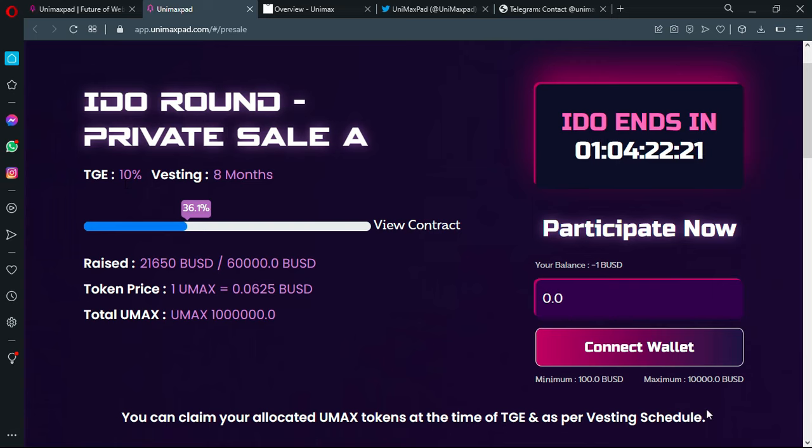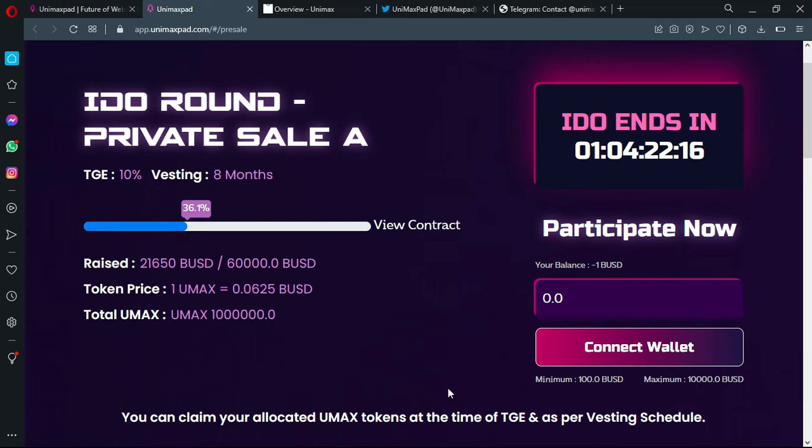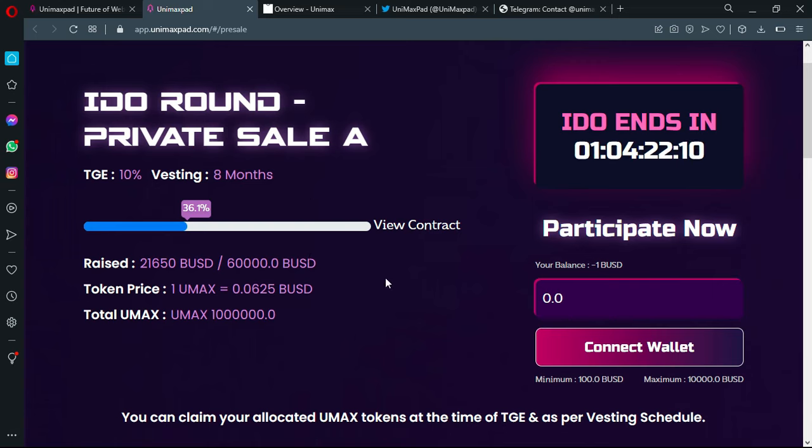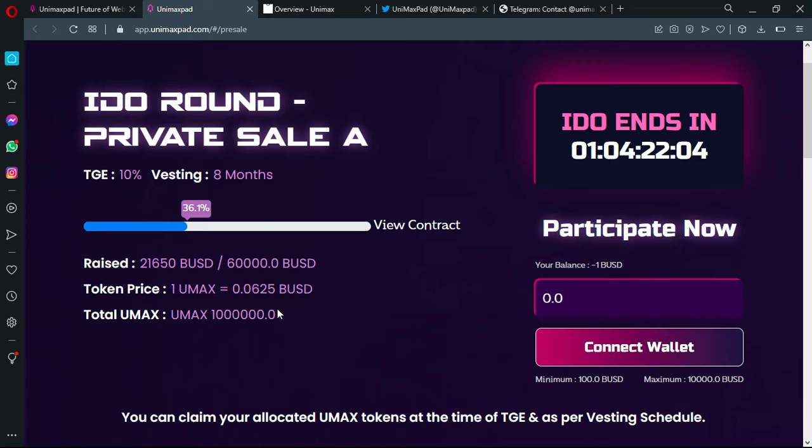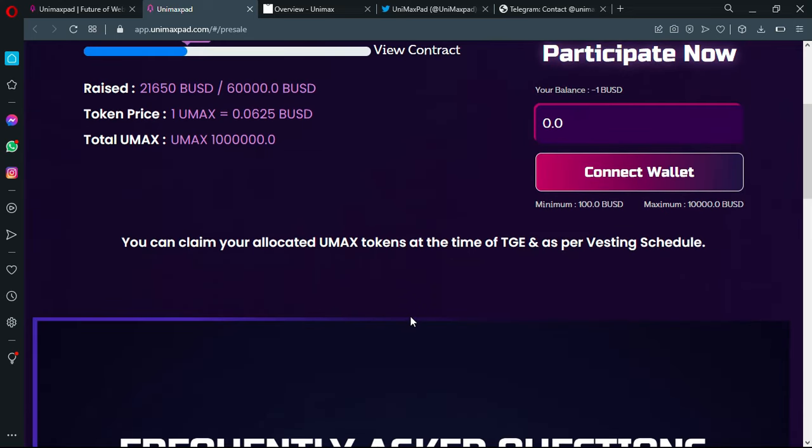You can connect your wallet if you want. You can buy up until 10,000 USD, which will make you in this sale like a whale or a shark. As you can see, the total UMAX is actually 1 million coin, which is really interesting.